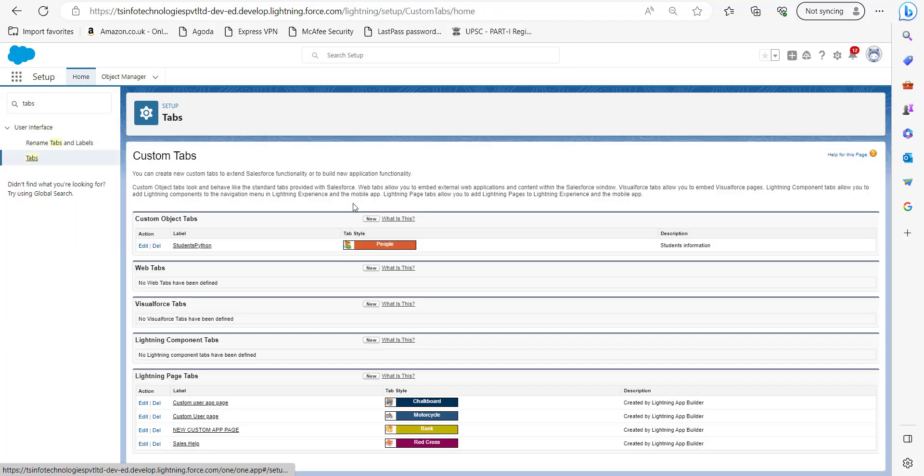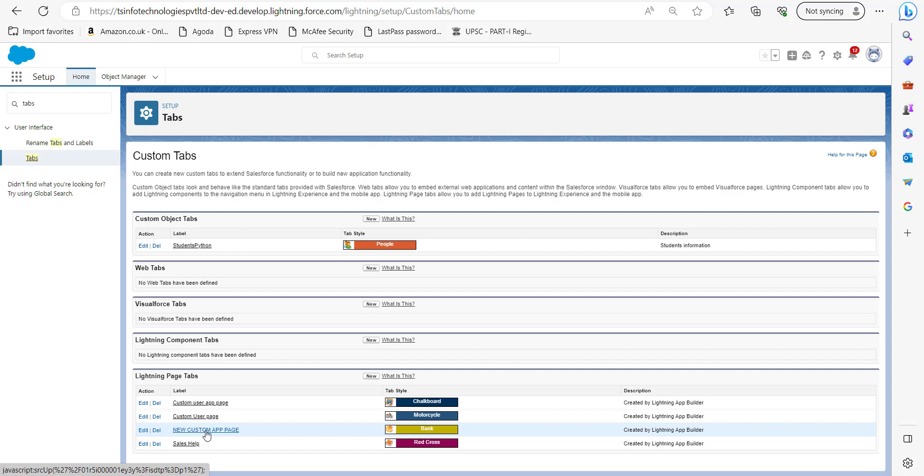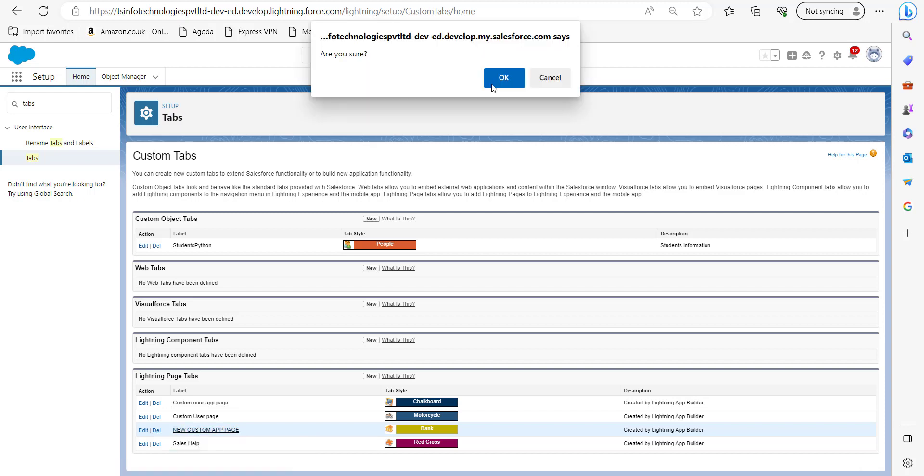And you will see this tab setup window and in the list of Lightning page tabs, you will see the custom pages. And this was the custom page which we have decided to deactivate. So just simply click the delete button which is here.